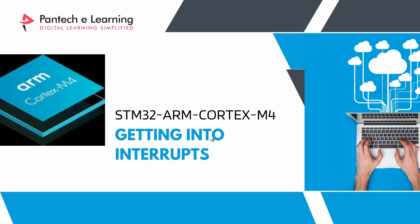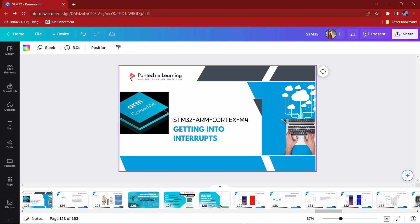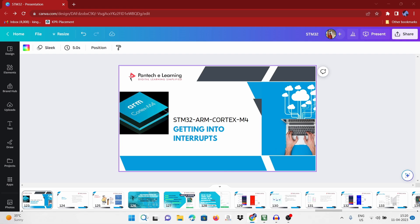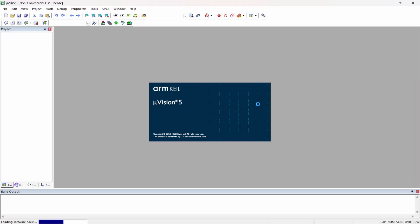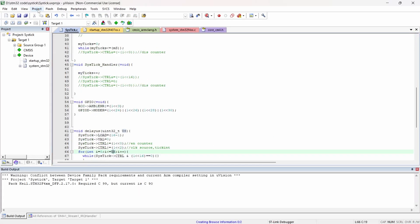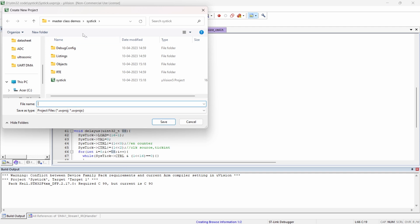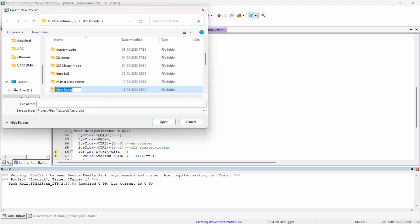Today we are going to do this. First we will complete this and then we will get into the interrupts concepts. It will be a main important concept and an important feature in future. So listen to this class. We will first create a code for the system timer using the interrupt handler.